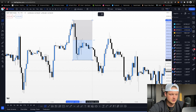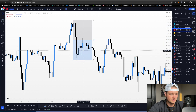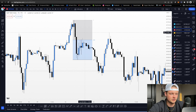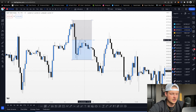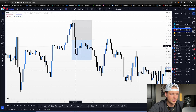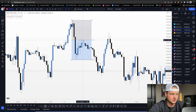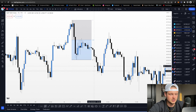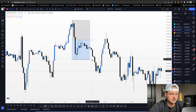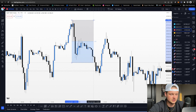Below 50% is where you'd want to look for buys, and above 50% is where you'd want to look for sells. You can see how price came down, and then where did it pull back to before continuing lower? It pulled right back to the equilibrium — the 50% — and then continued to move down.